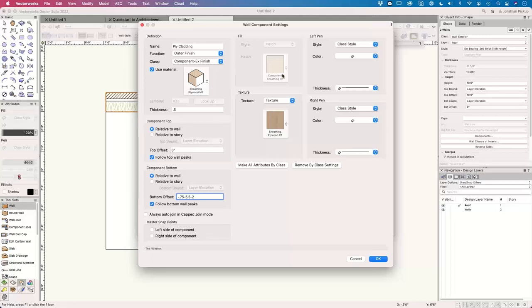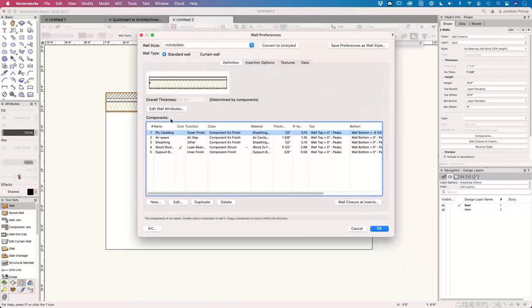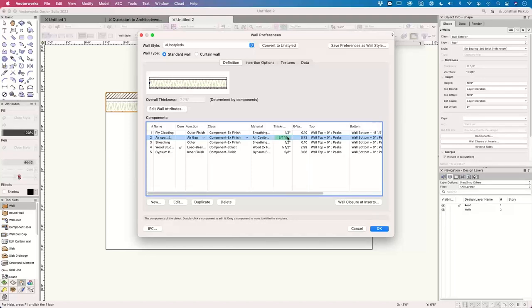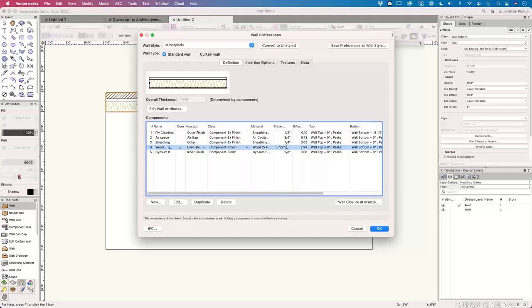If there are any questions that come up, please write the question as quickly as you can. Stop me if you've got any questions, and tell me if I'm going too fast. We've got the ply cladding. My air space is actually only going to be 20 millimeters — 0.75 of an inch, three-quarters of an inch. The sheathing is my rigid air barrier — that's only six millimeters, quarter of an inch. My studs are five and a half inches; I'm going to change this to three and a half inches (90 millimeters).